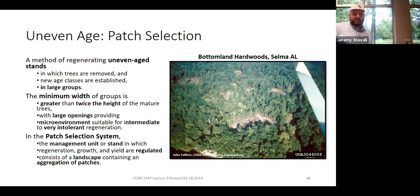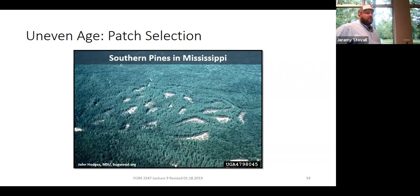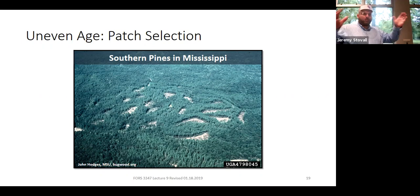Patch selection is an uneven-aged regeneration method creating large openings for shade-intolerant species. The dividing line is openings greater than twice the height of surrounding trees, controlling the light environment. This works well in the South — in pine and hardwoods. Think of it as clearcutting on a small spatial scale; the only difference is how we define the stand. The stand is now the whole picture where smaller portions are harvested. Loggers understand it and it's easy to implement if it meets landowner objectives.